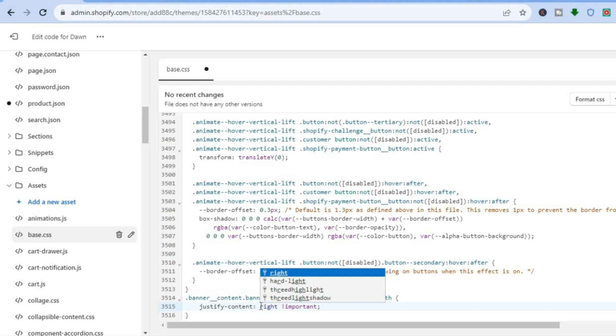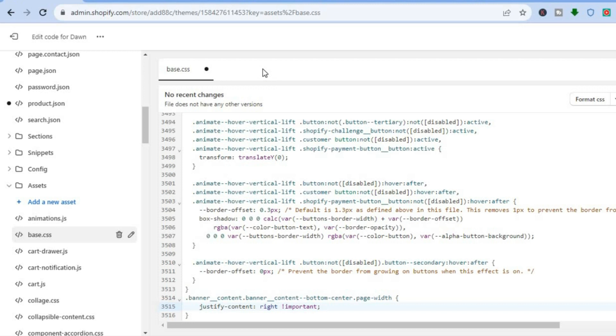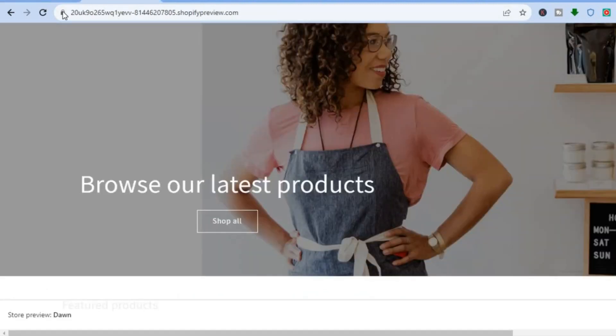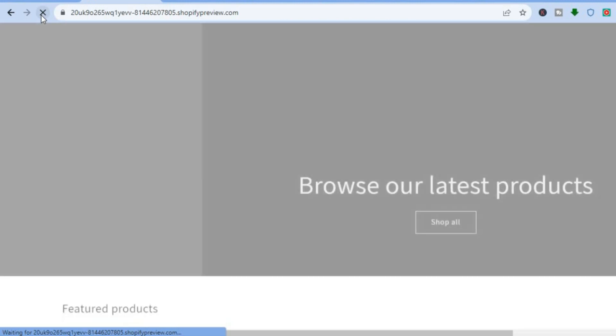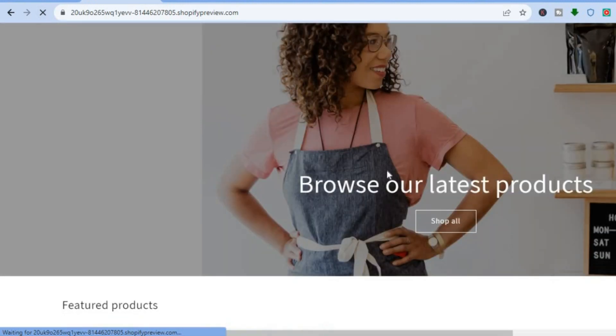Then tap on Enter and tap on Save once more in the top right-hand corner. Once the changes have been saved, if I refresh the page, you can see right there that it is now aligned to the right.